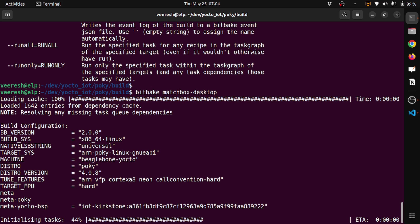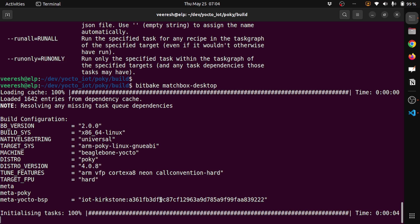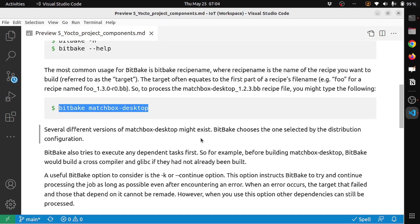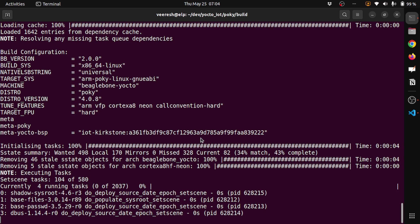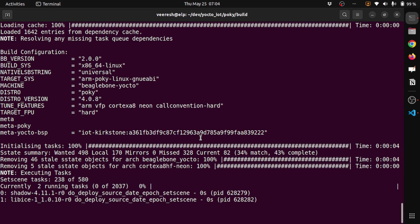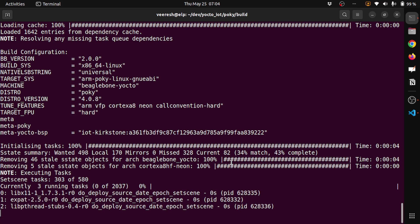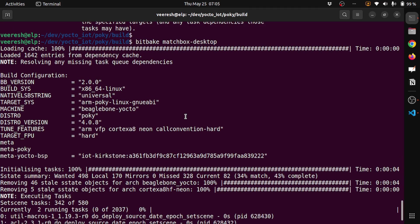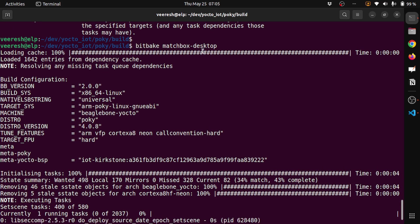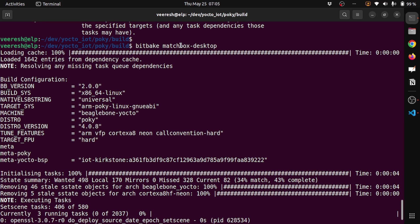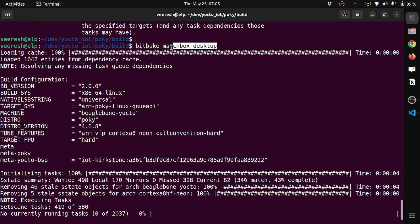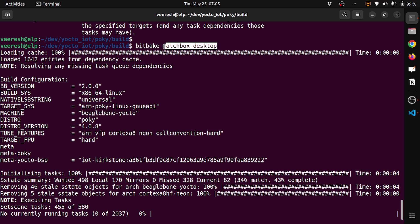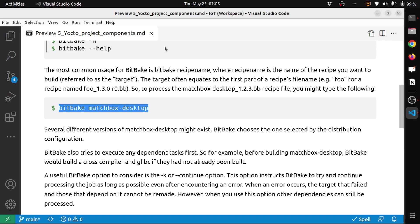You can see that it's started. It will take some time. This is just to demonstrate how we build the matchbox-desktop recipe.